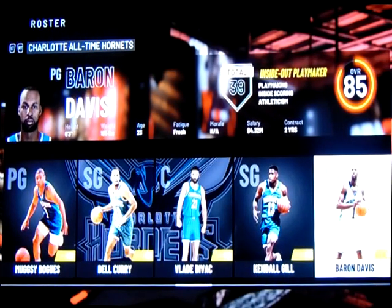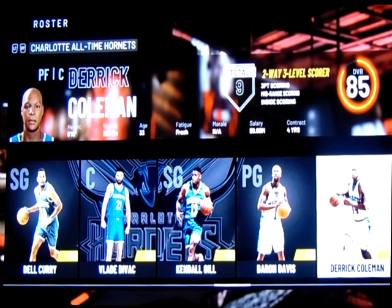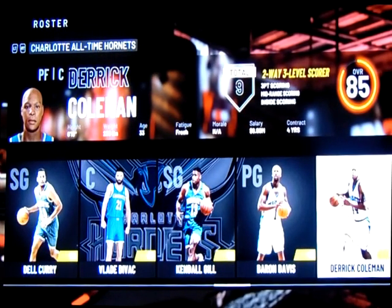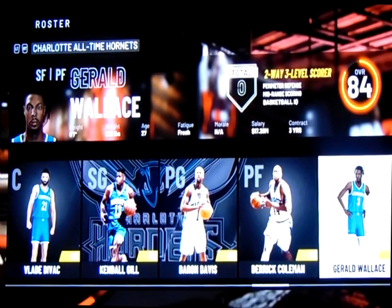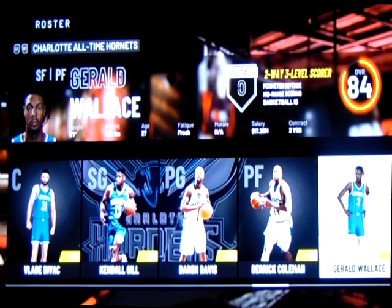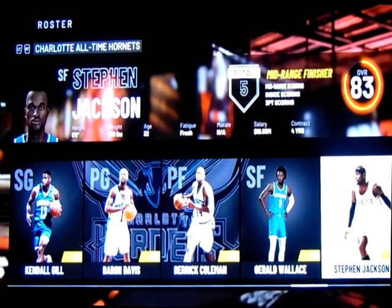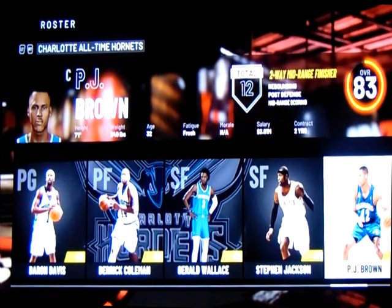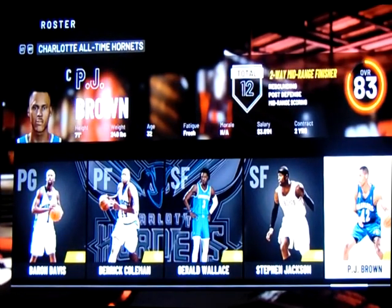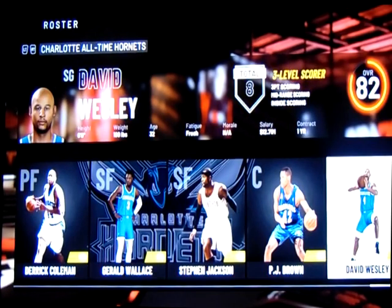Baron Davis played for the Hornets and was very successful before moving on to the Warriors. Derek Coleman came to the team after his success in New Jersey. Gerald Wallace is one of those Bobcats players I talked about. Steven Jackson is also one of the Bobcats. P.J. Brown came here after the Miami Heat, and David Wesley rounds out the end.